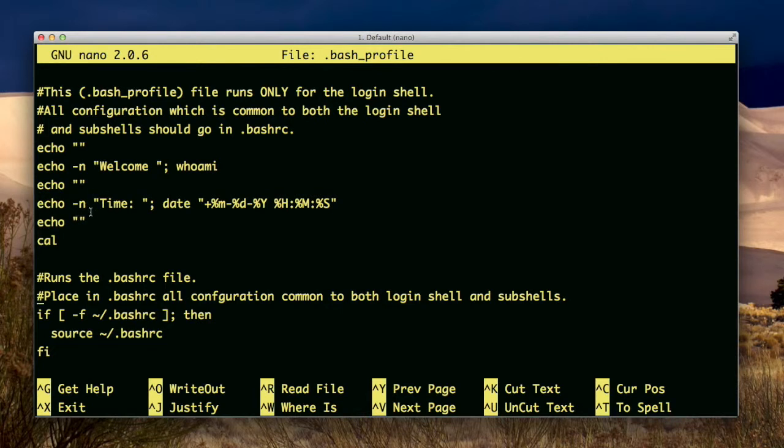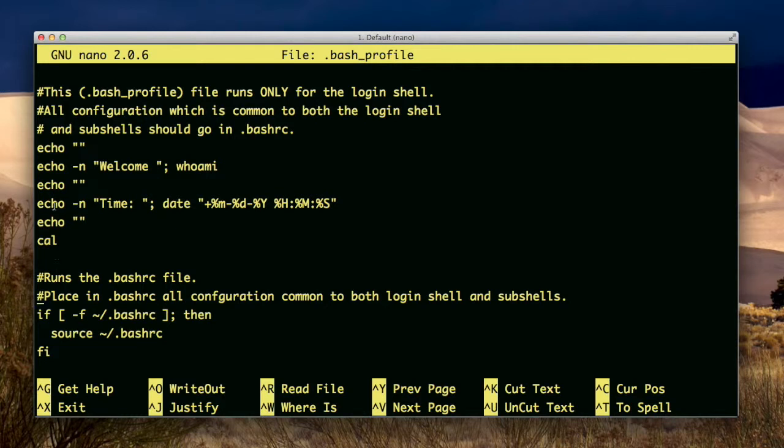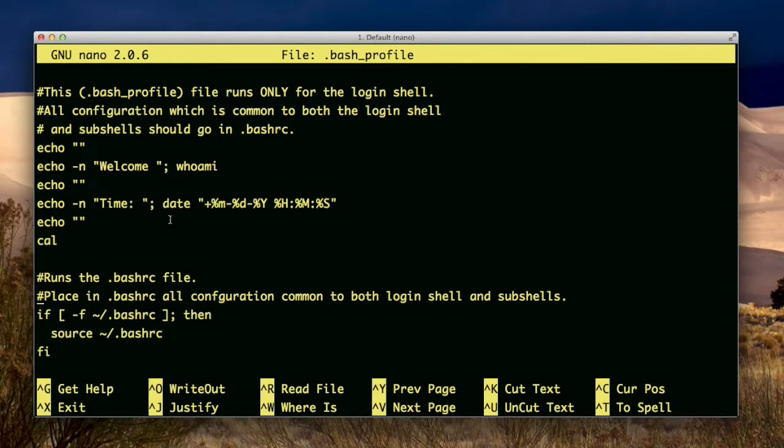And then it's going to write time, and then give the time. Then it's going to put another blank line, and then it's going to echo out a calendar. It's going to display a calendar for the current month. So that's what this output is going to do. The -n option with echo just tells it not to put a new line character after the word welcome. So the username will be right after the word welcome space. I'm going to show you what this actually looks like when it runs.